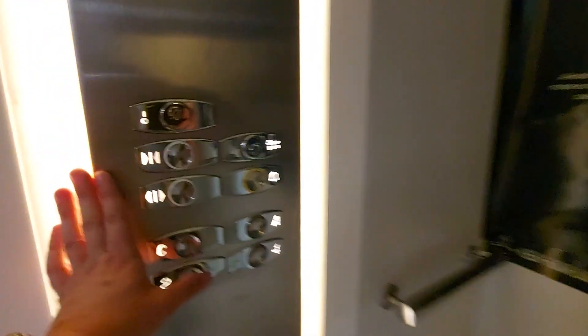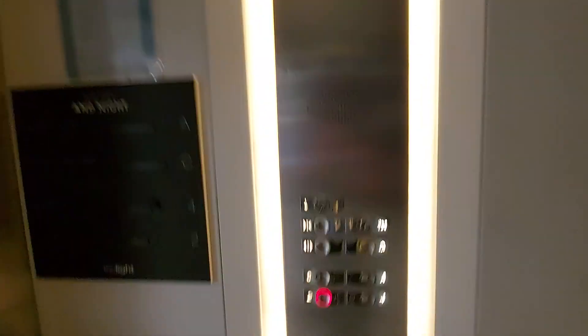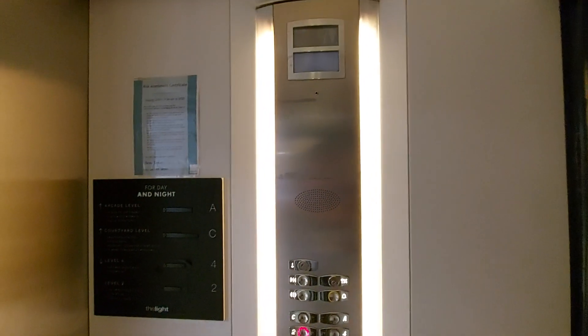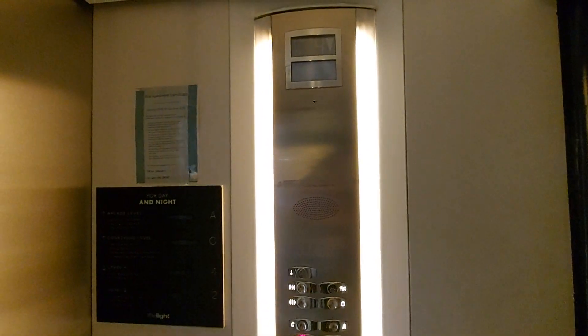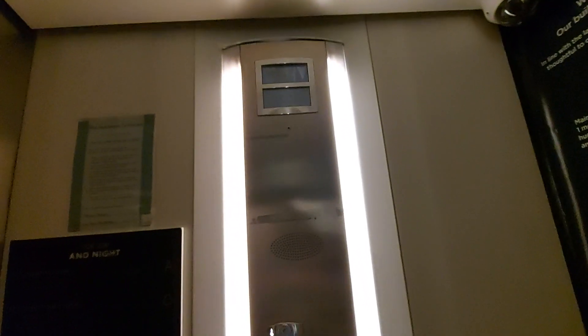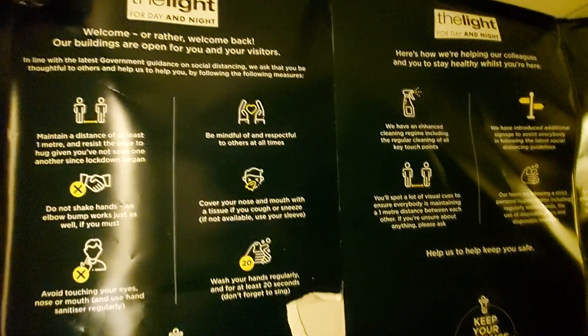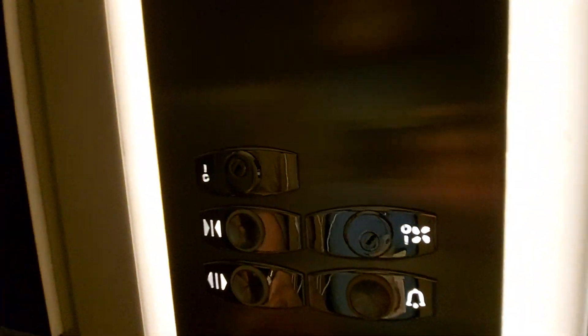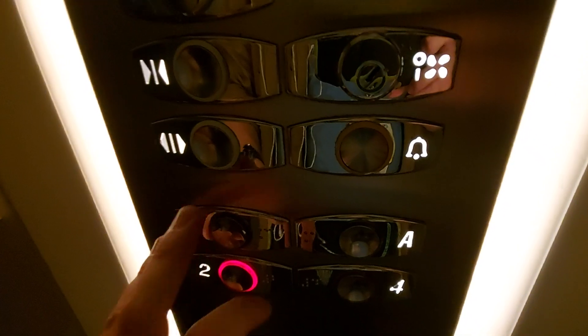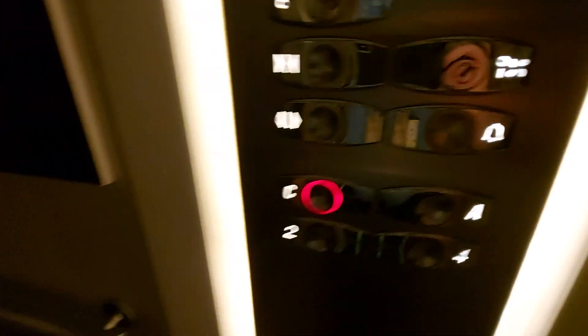Go down to car park level 2. It's a Notice 2000 lift capacity 1,000 kilos, 13 persons, built in 2001, 20 years ago. We're at 2. Go back up to the courtyard level.